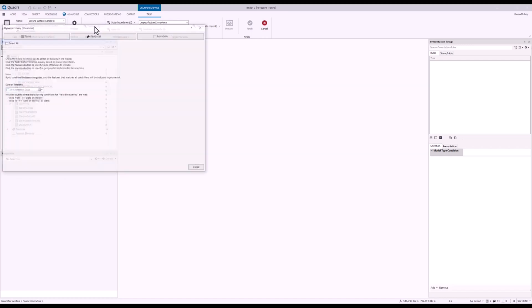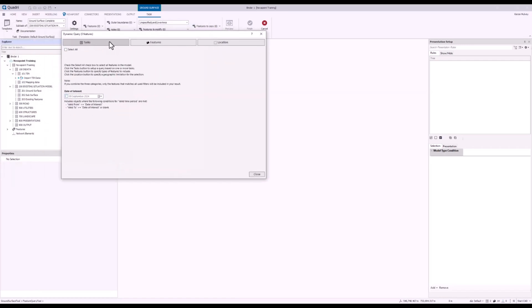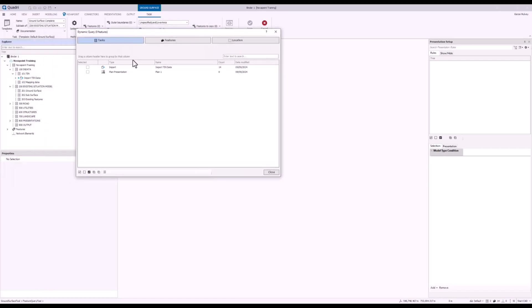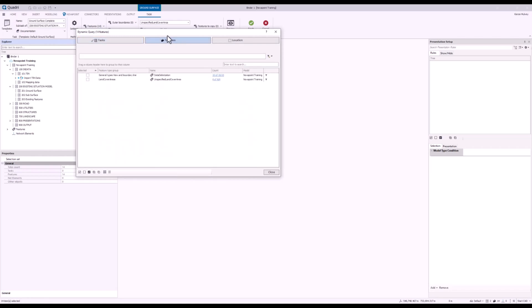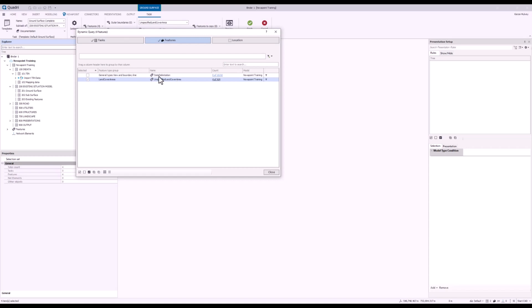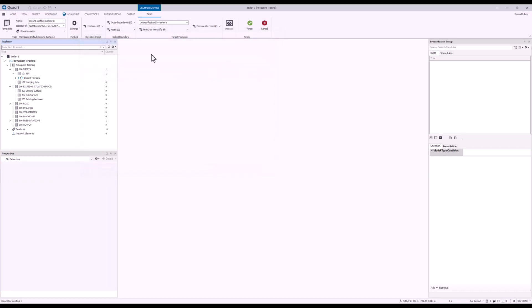And for my elevation input, I'm going to go to my tasks and check import. Now if I go across to the features button in here as well, I'm just going to keep selected my unspecified land cover area as I don't want to include my data delimitation lines. And press close.